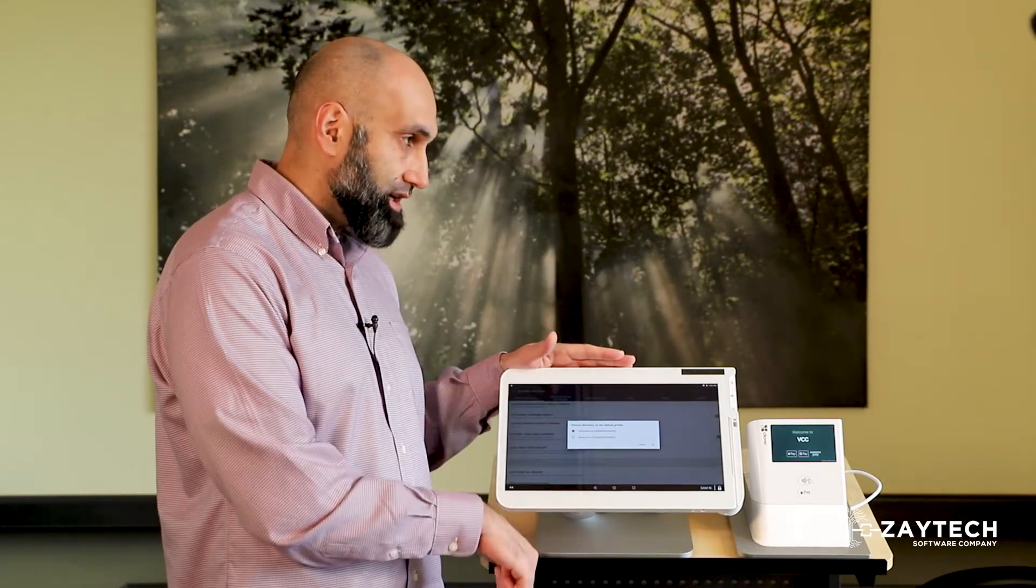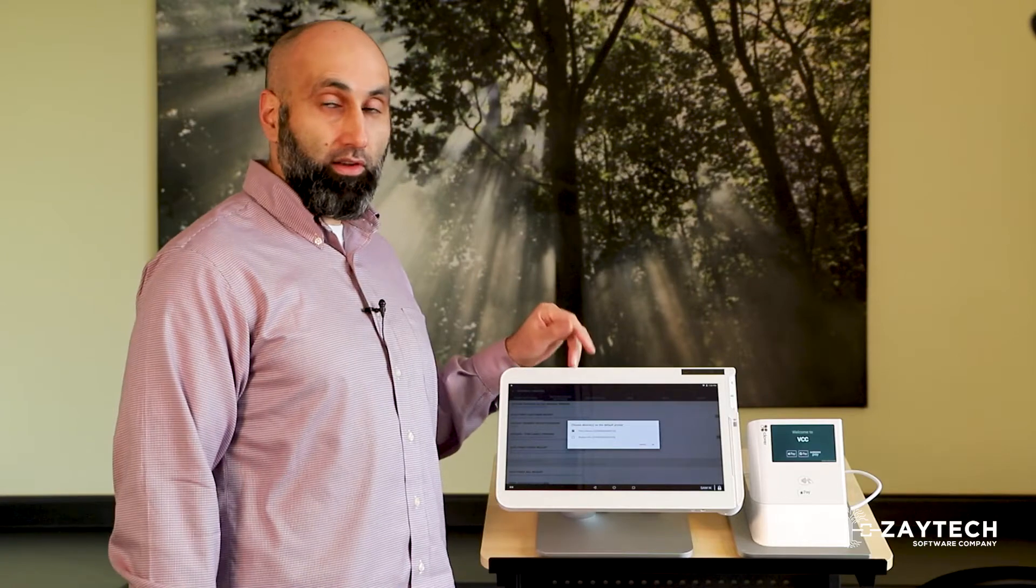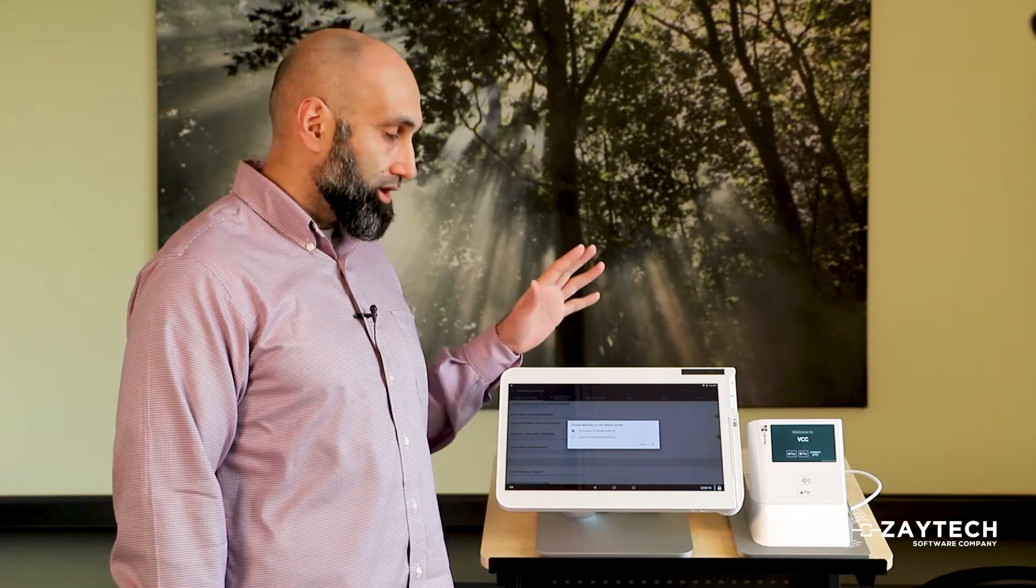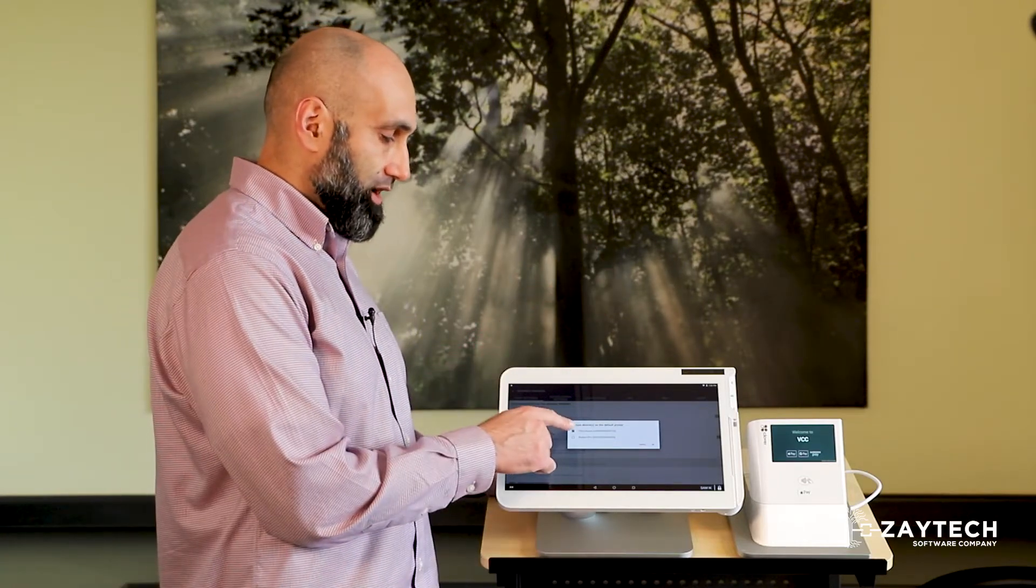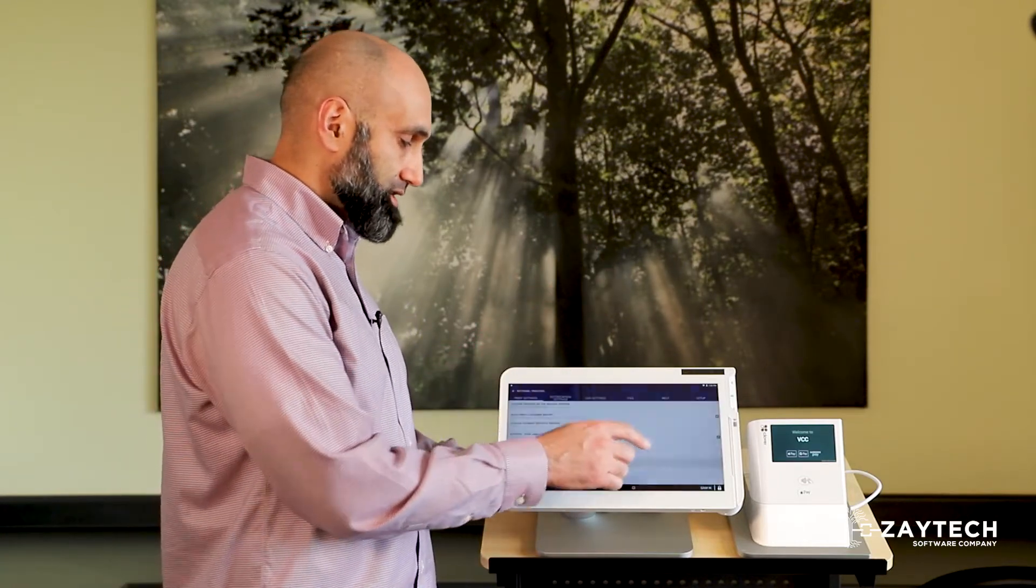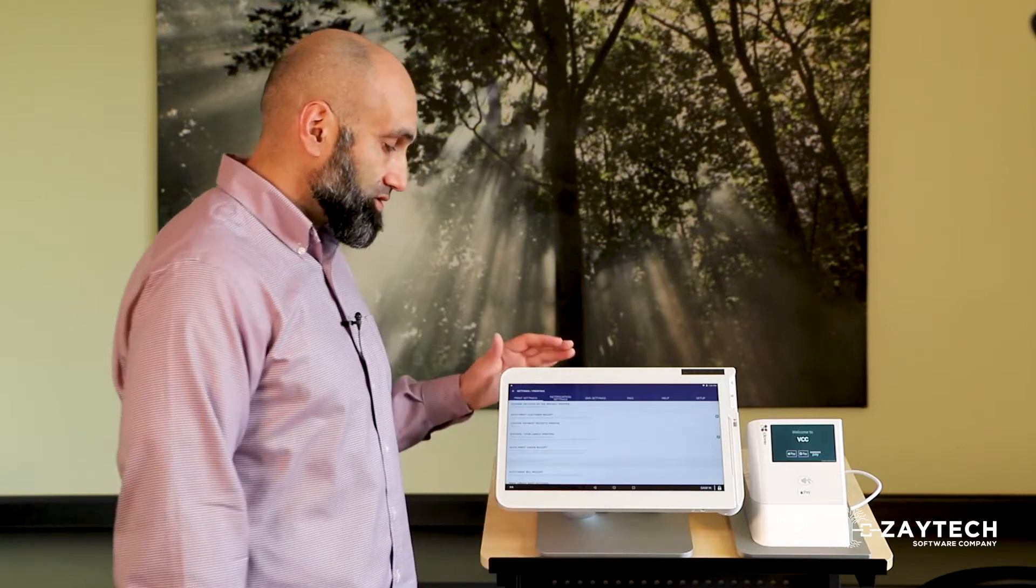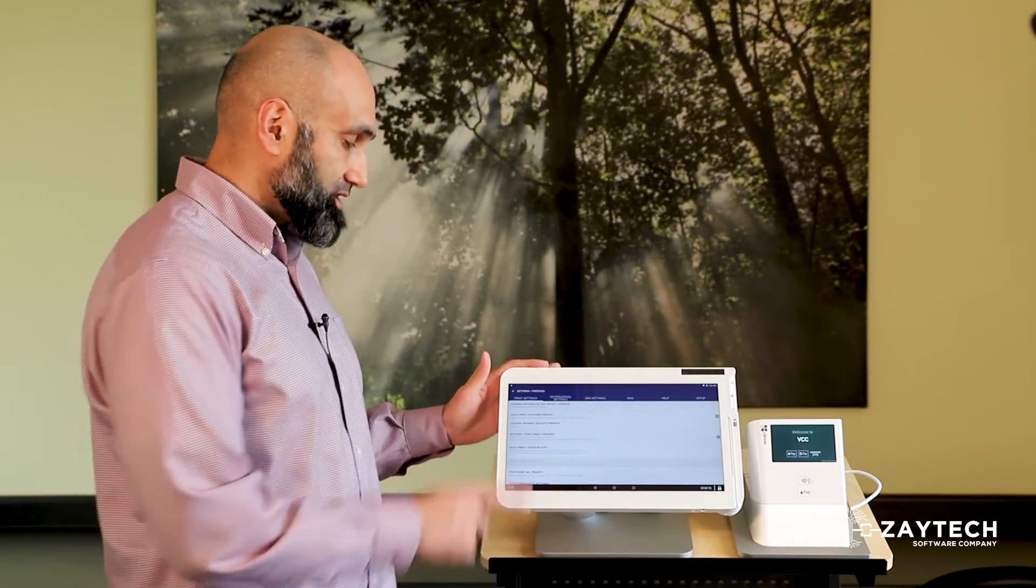I have two Clover devices. I have this device and I have another Clover station, which is called the Clover Station Pro. So I'm going to go ahead and choose this device.